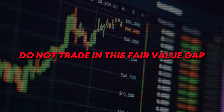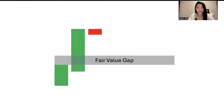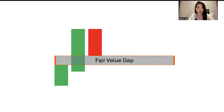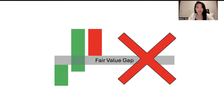Do not trade in this fair value gap. Yes, you heard me right — do not trade in this fair value gap. If you have ever come across a fair value gap whereby the third candle is working against you, leaving a very small distance between the first and the third candle, this is a very small fair value gap and you will want to avoid it at all costs.